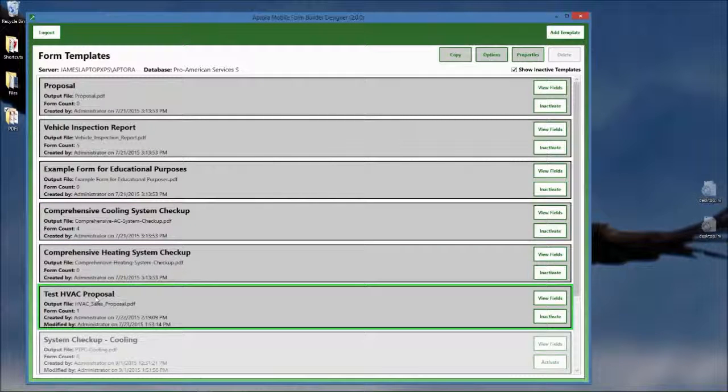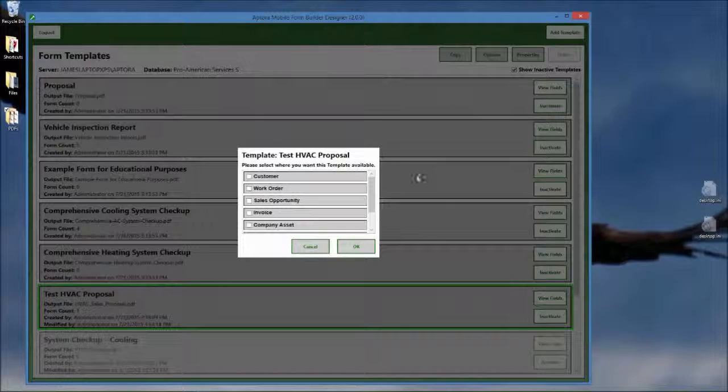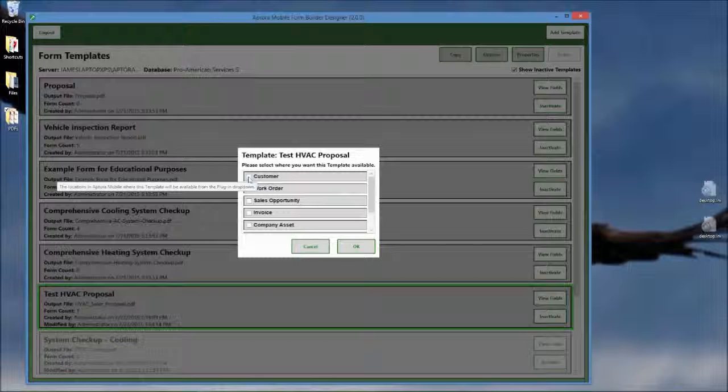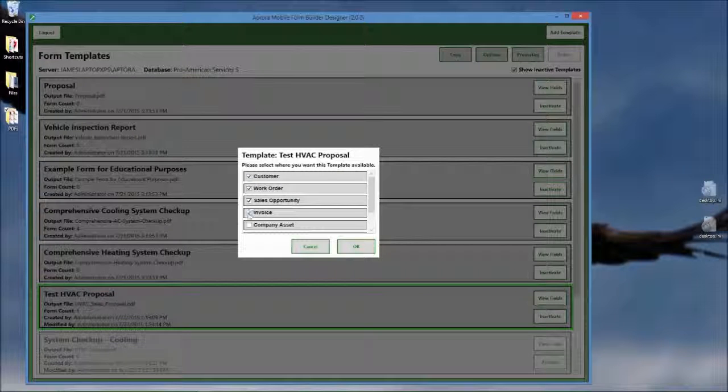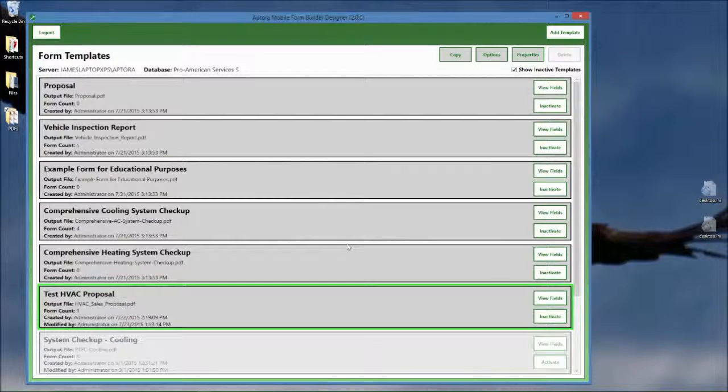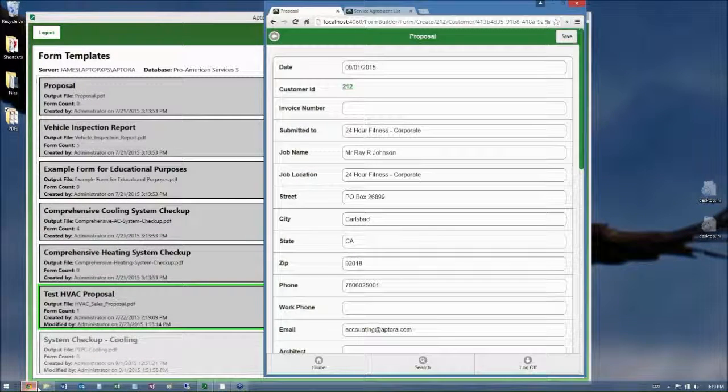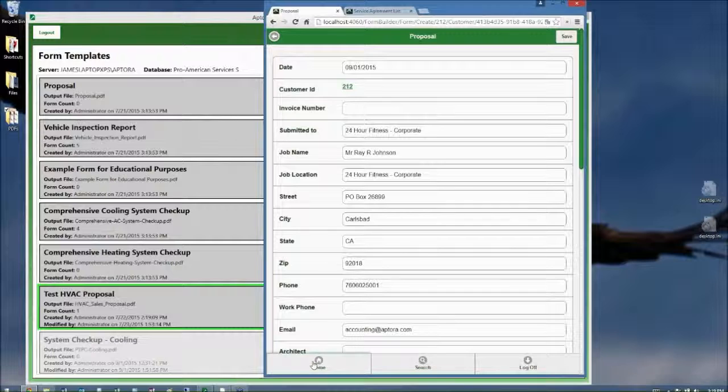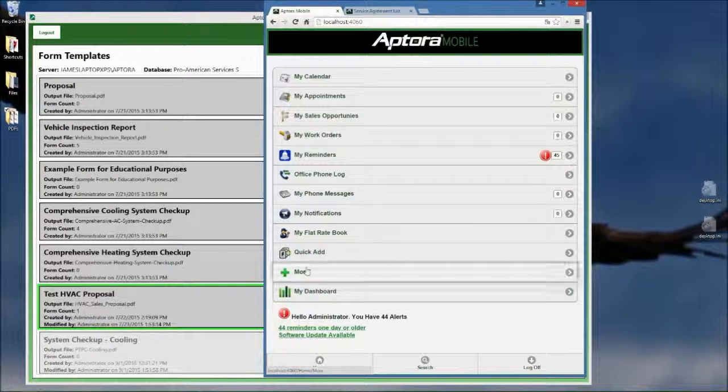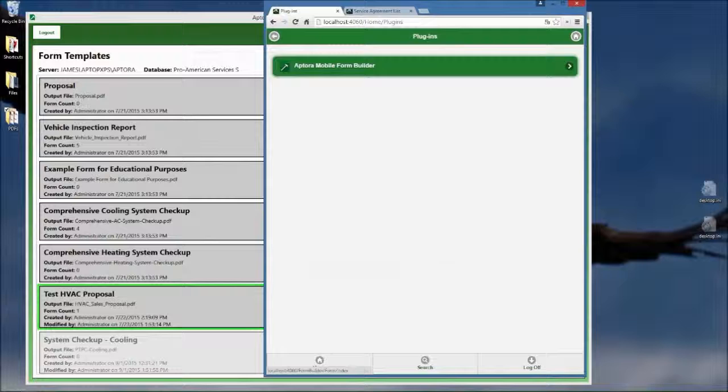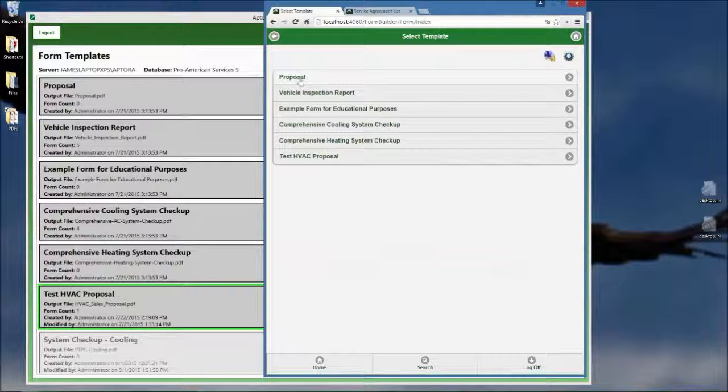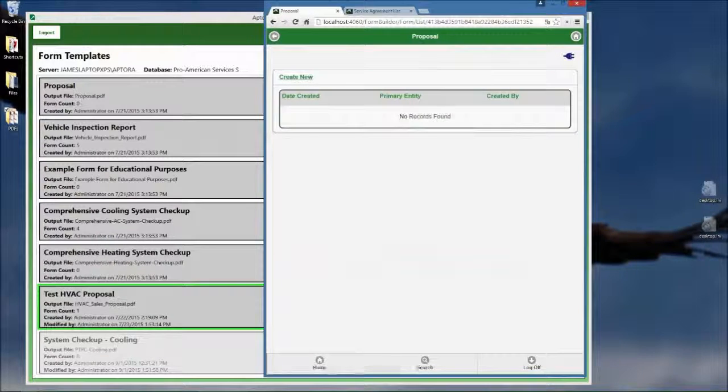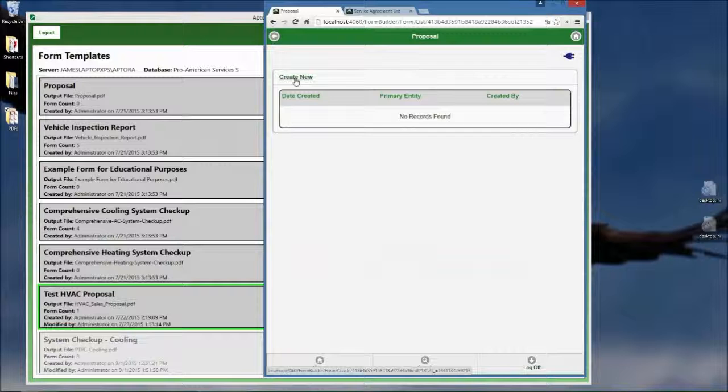And when you're ready, activate that template. Decide where the template is going to show up in mobile. Like will you be able to access it from customers, sales opportunities, work orders, from an invoice, that kind of thing. Once it's activated, then it just shows up in the list. So if we go back into Aptora mobile, click more, go to plugins, go to the form builder, you would then see proposal here. And you would be able to start filling out the proposal. Click create new to fill it out. And that's it. That's how you do it.